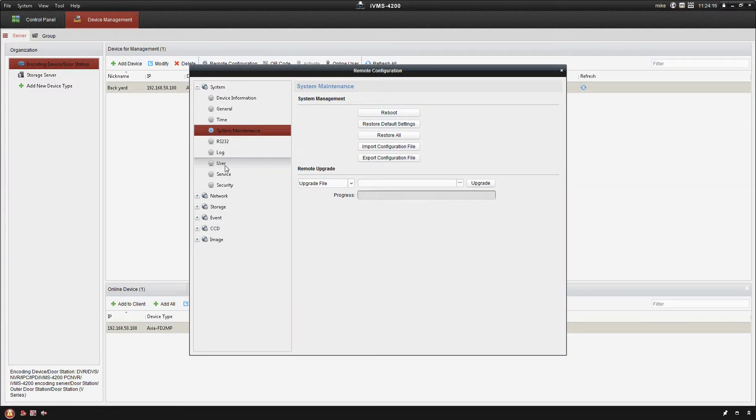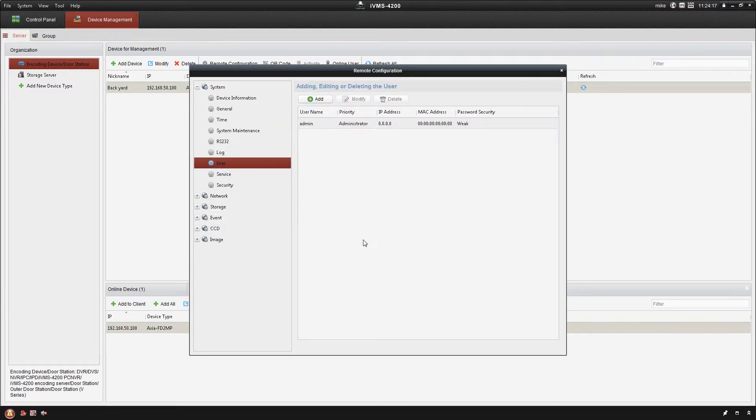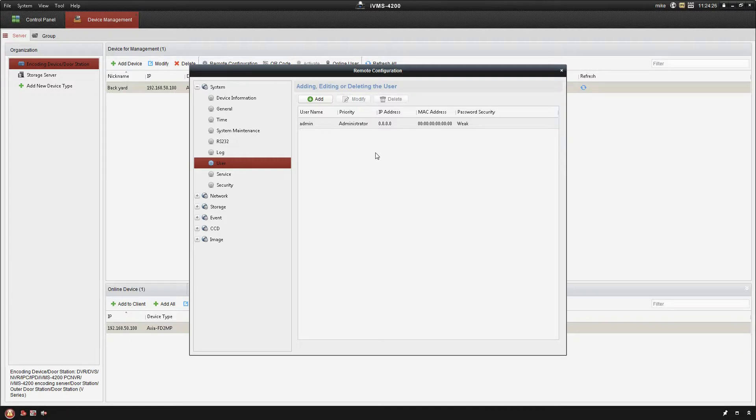Now we're going to skip down a couple here to the user tab. The default user account is the administrator account. You can add additional accounts as well in case you want to give somebody direct access to the camera, or if you're not using the IVMS platform. It's also a good idea to have cameras with different passwords or very secure passwords just for your own protection.